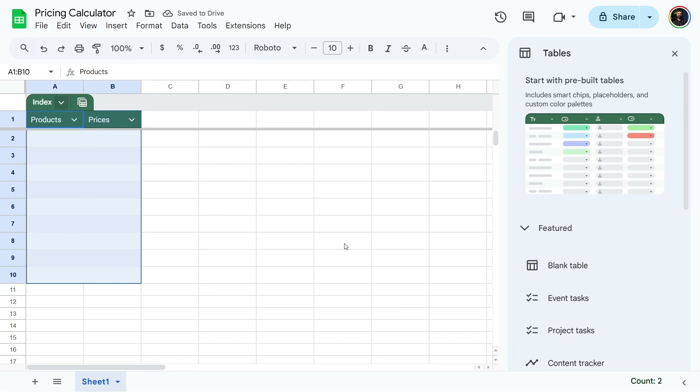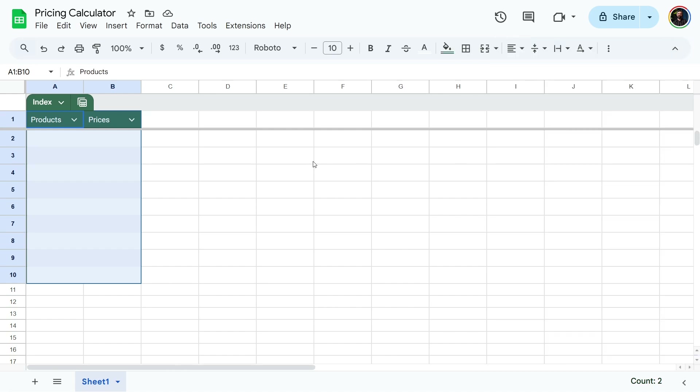Now in the table, it has a name, so we can name this "Index" because this is where prices are going to come from. Over here, we're gonna make another table that will calculate the packages. And we can do multiple, which is the fun part — you can have different packages, different tiered offerings.